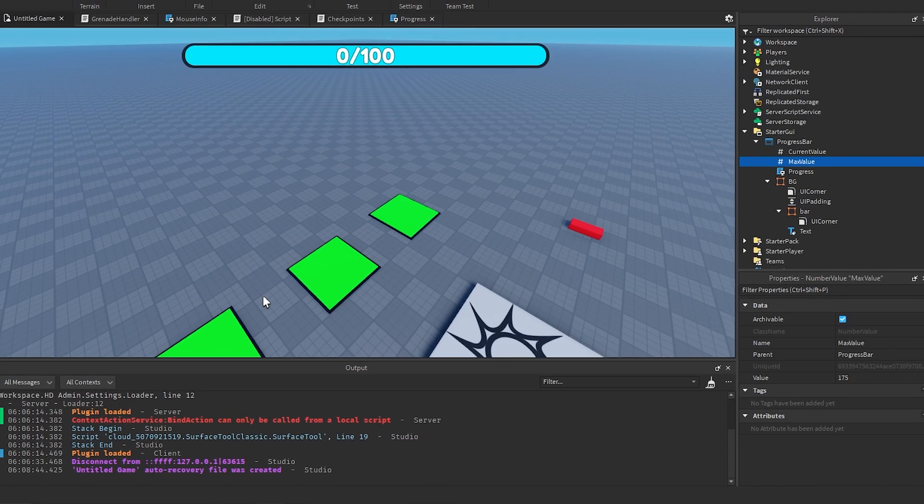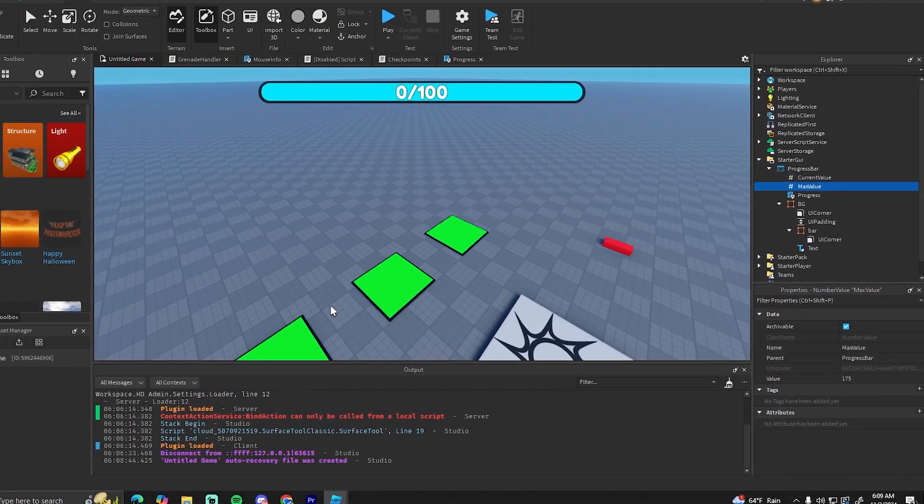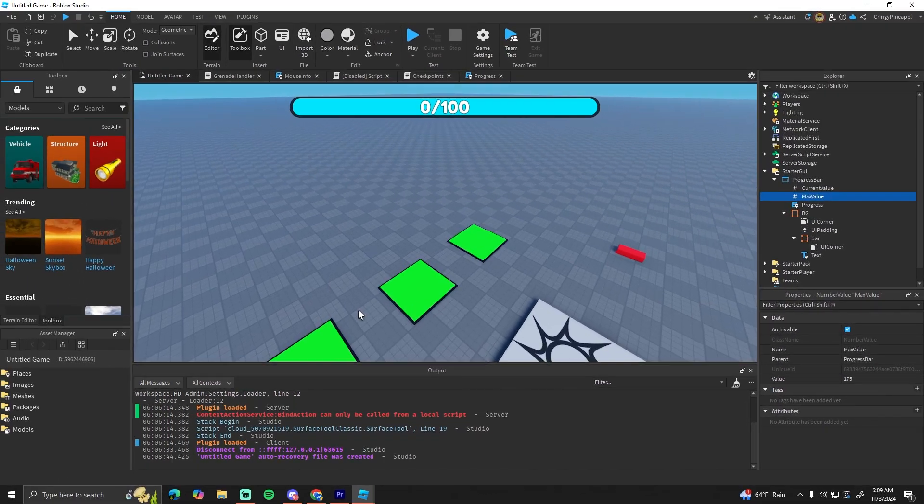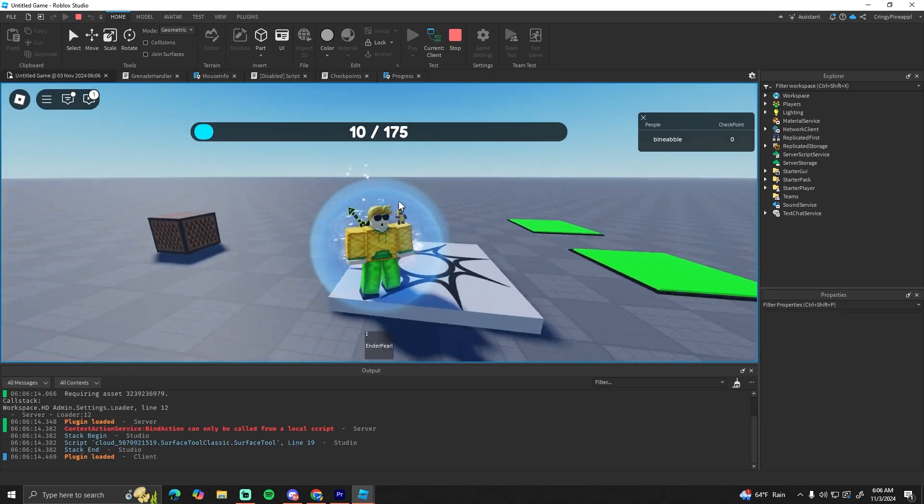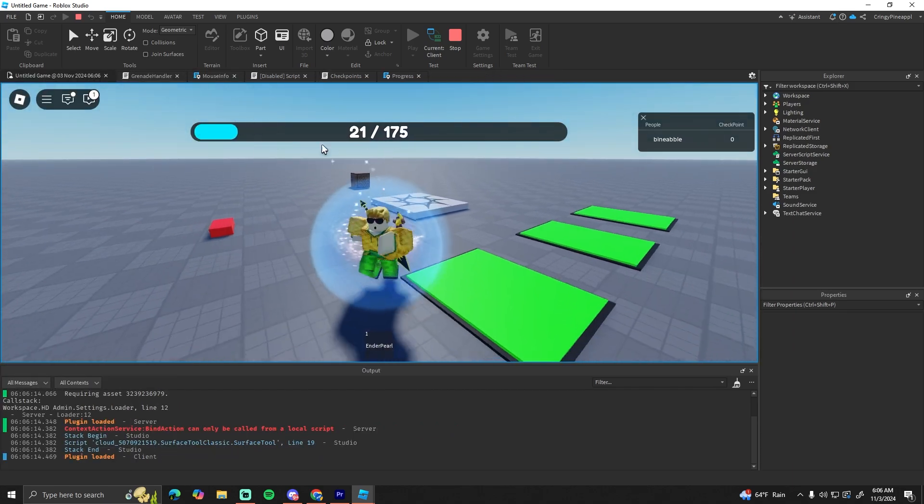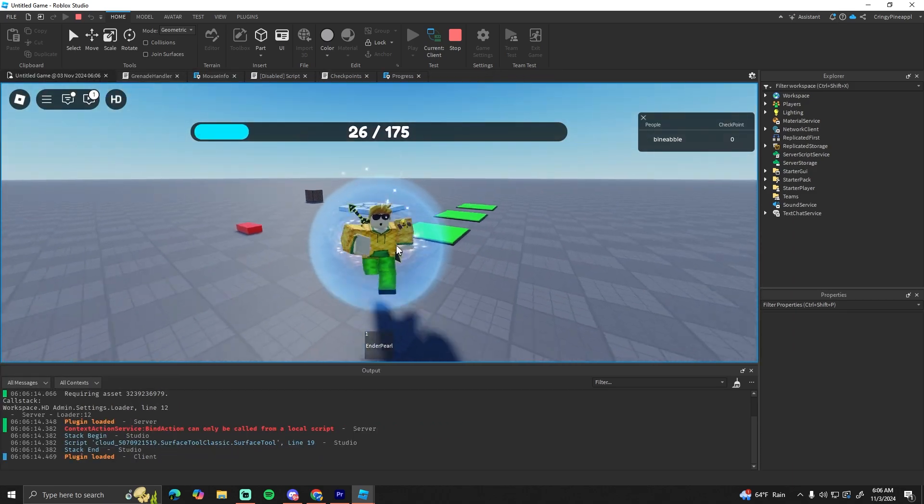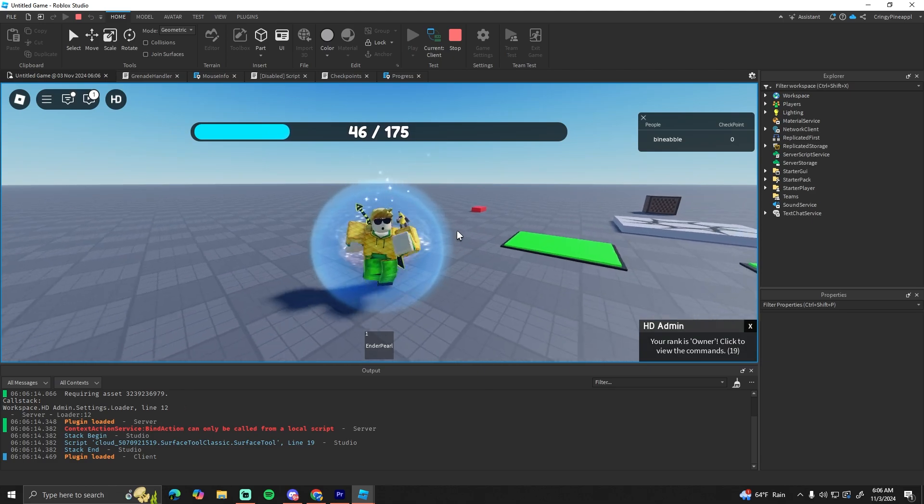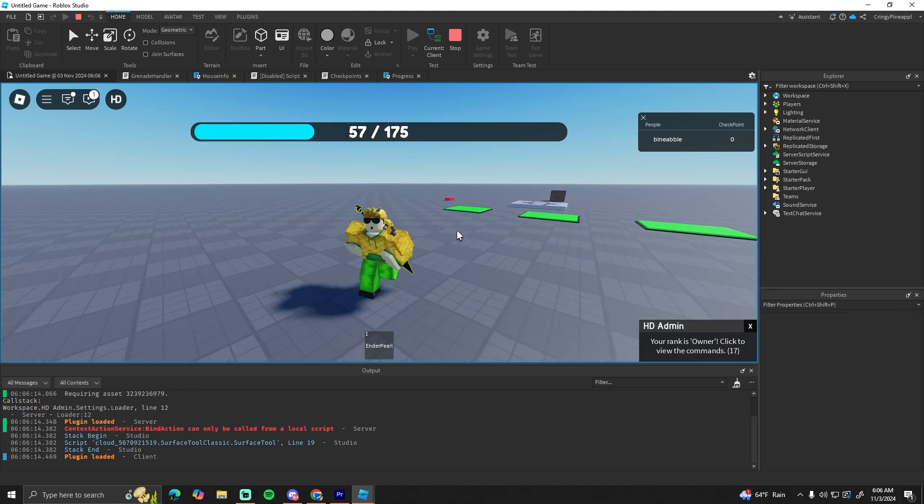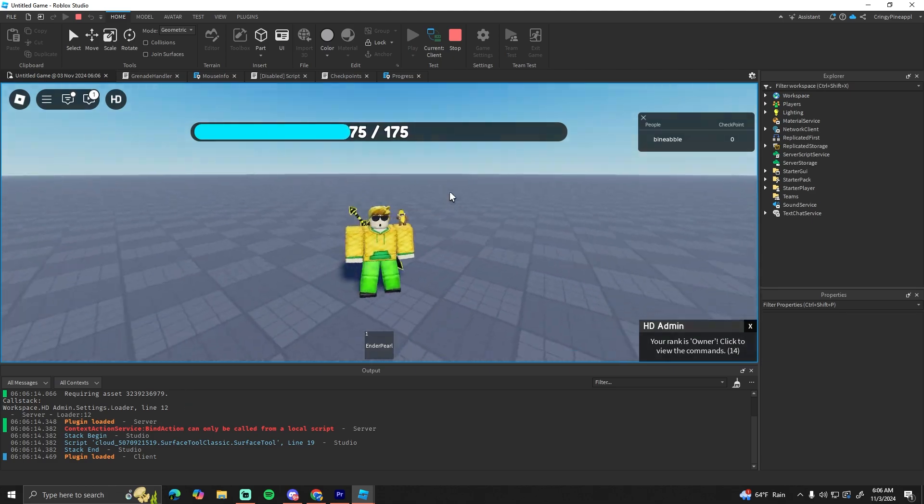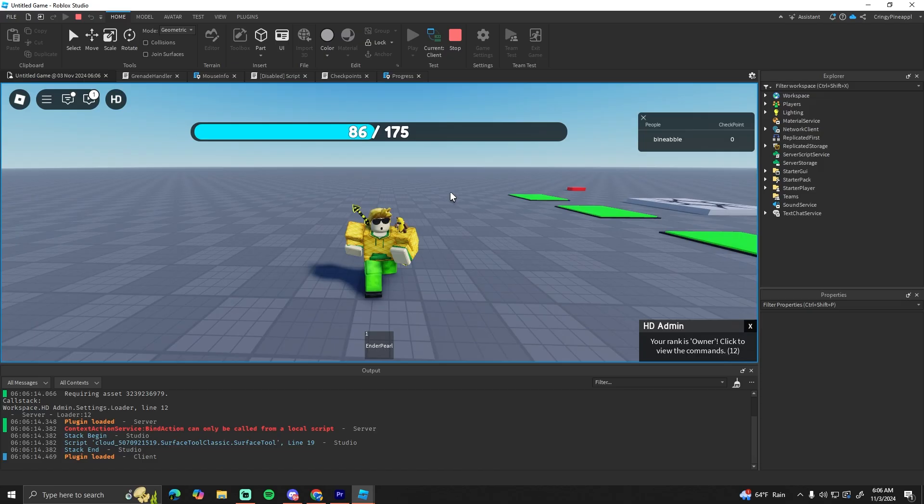There's also a link to the model in the description of this video, so if you don't want to write any of this code or anything, you can just grab the model straight from Roblox. All right, that's it for this video. That's how you can make a smooth progress bar in Roblox Studio. Let me know what you think and also join my Roblox group and my Discord with the links in the description. Yeah, tell me what other stories you'd like to see and I'll see you guys in the next video.